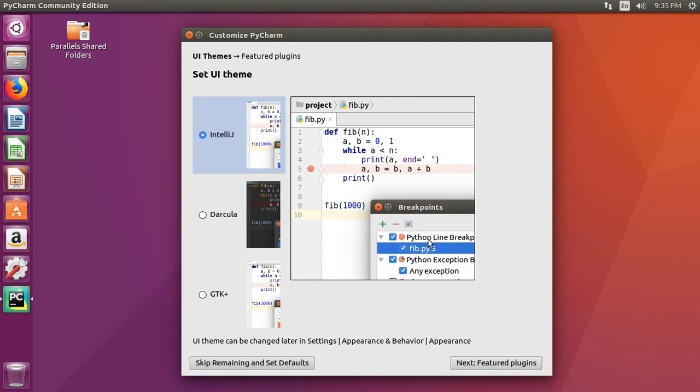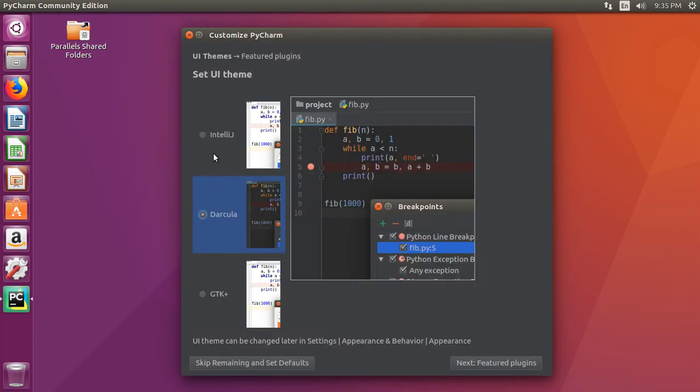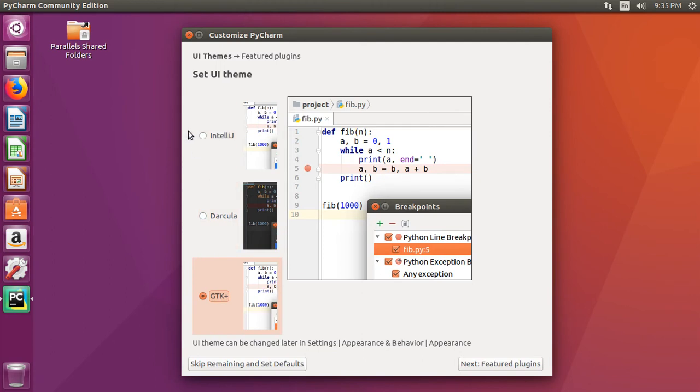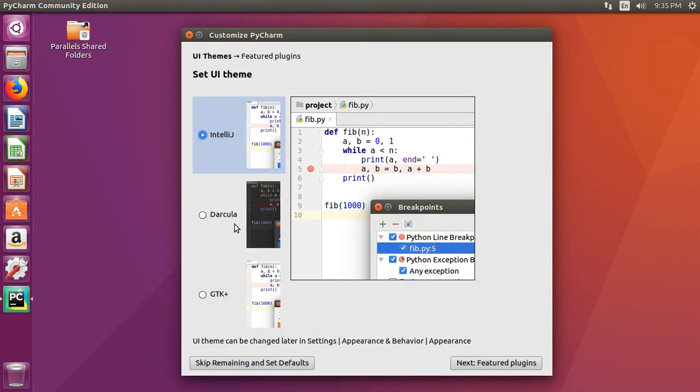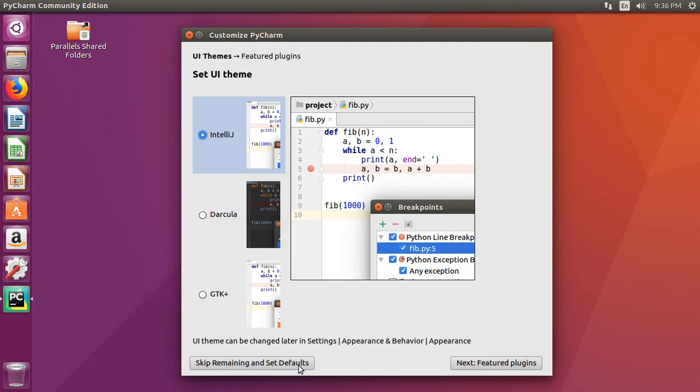Next, you can choose three different options for your themes: IntelliJ, Dracula, which is a dark theme, or GTK. And that's up to you. GTK is special for the Linux environment. You won't see that on Mac OS or Windows. But I'm going to keep it as IntelliJ, and then click skip remaining and set defaults button.